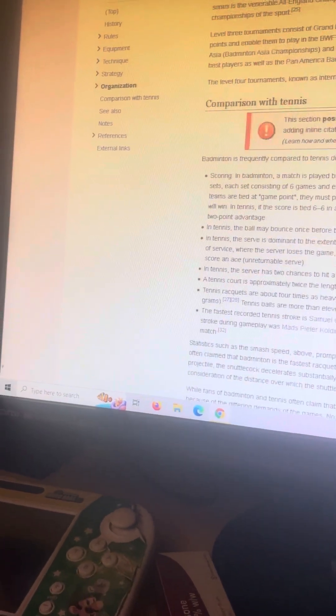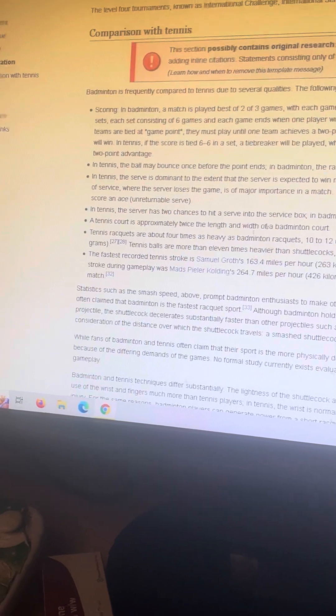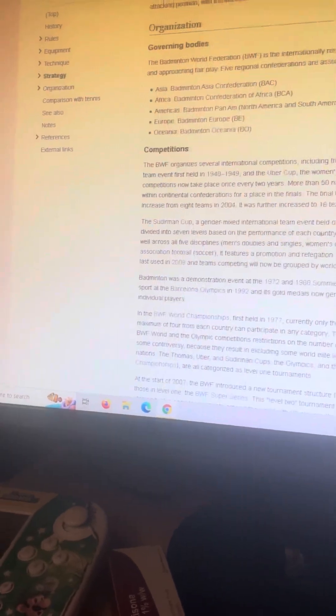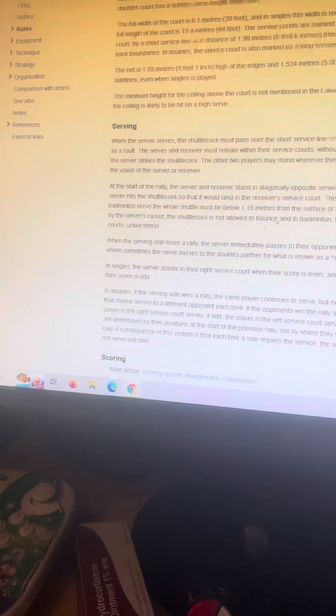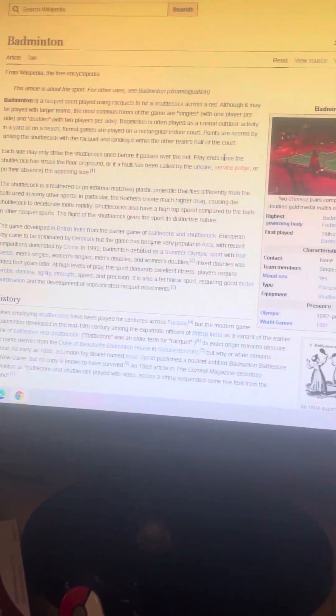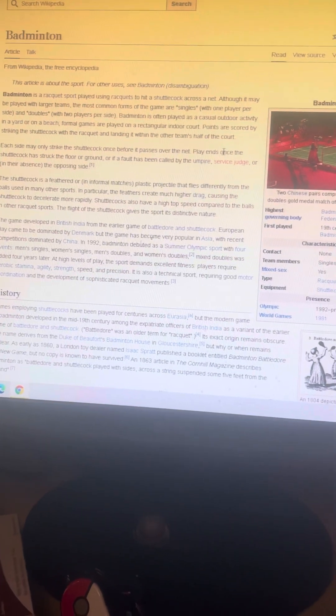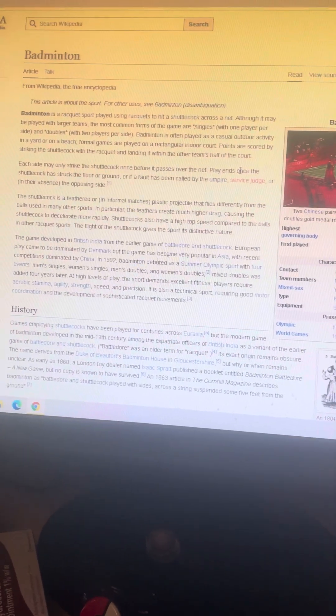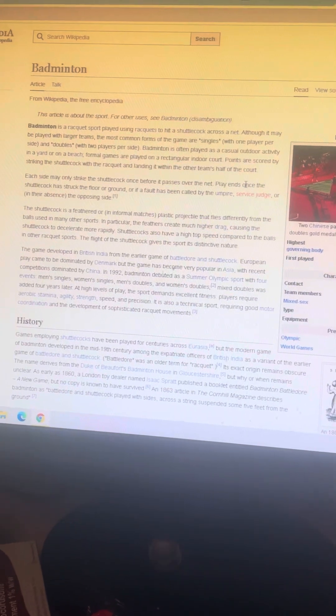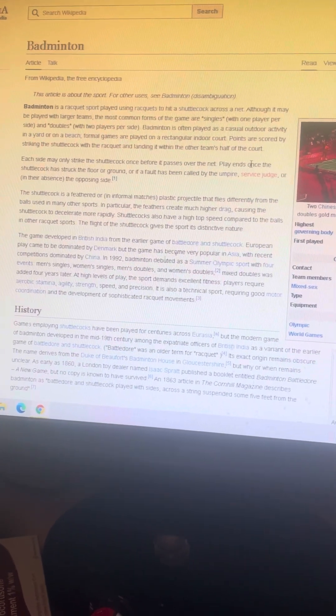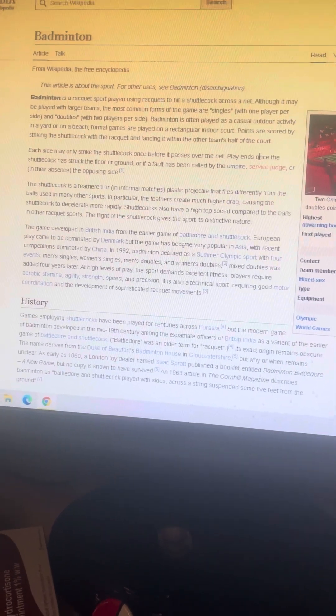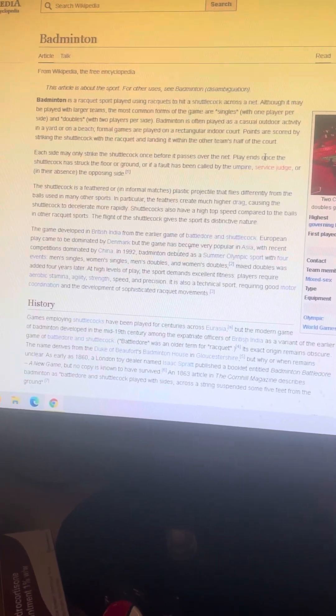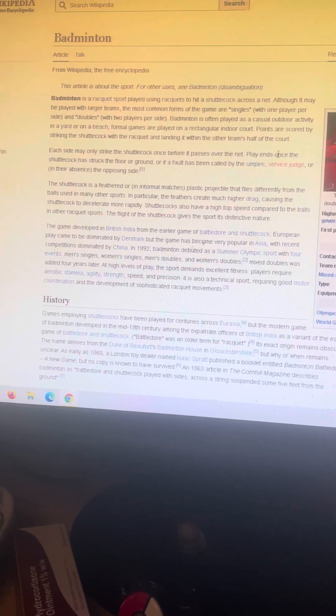There's a lot of information about badminton. I do recommend you guys reading it if you are interested. Presence in Olympics, it became an Olympic sport back in 1992, and it's been an Olympic sport ever since. World Games, it was in 1981.